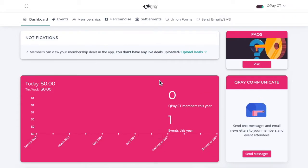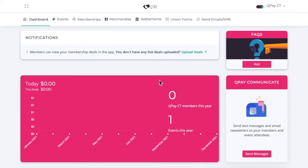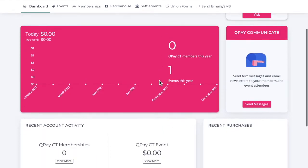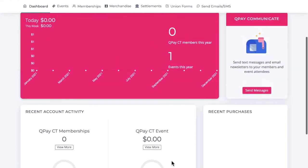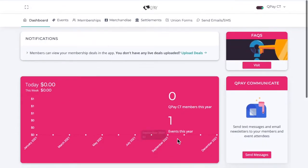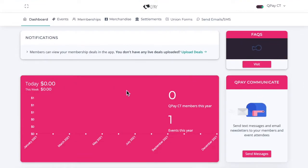We're now at the Society Portal homepage. This is where you can access all the features of QPay. I've created a test account so there's no information here.